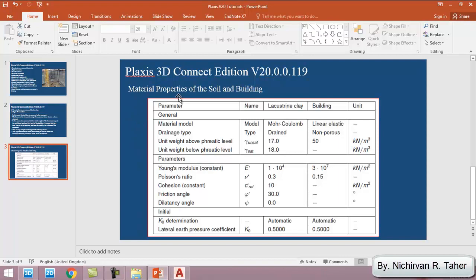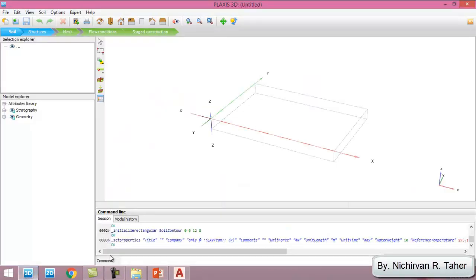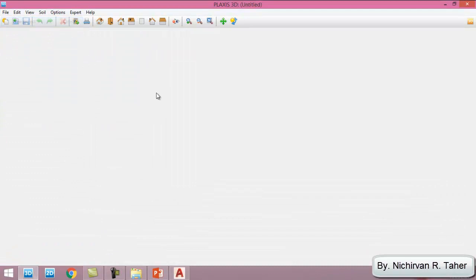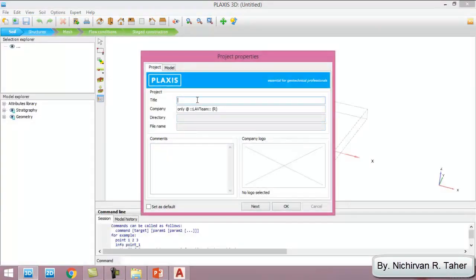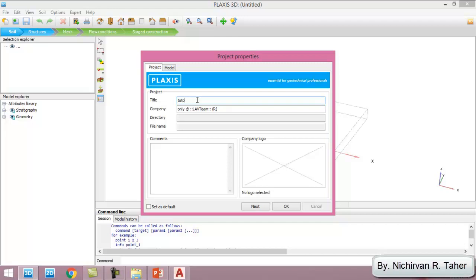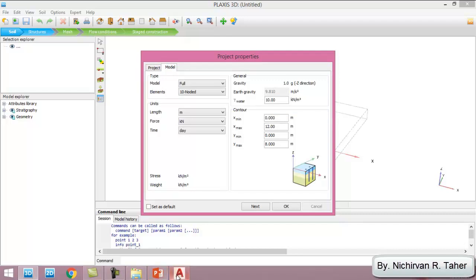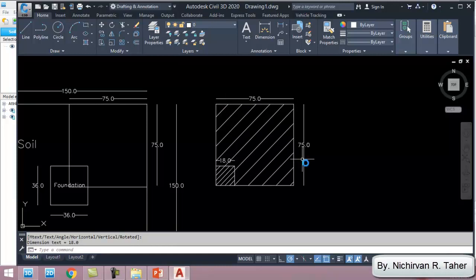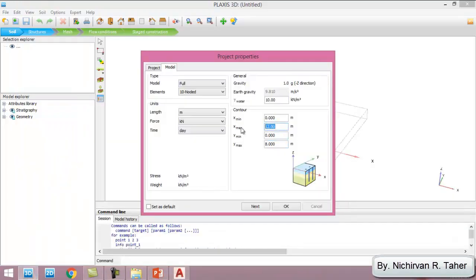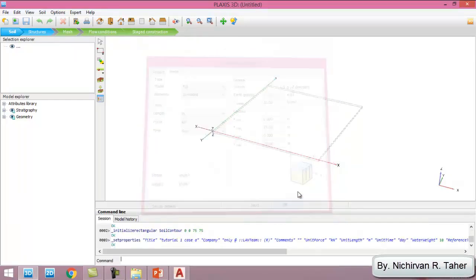The materials for the building or basement we took from Plaxis tutorials, and we are going to use these material properties in Plaxis. We go to Plaxis and make a new project. We type Tutorial 1 Case A. As I explained, we are just going to make one quarter of the model, so the 3D geometry will be 75 by 75 meters.